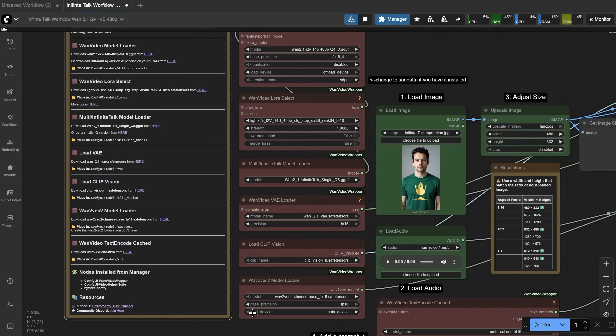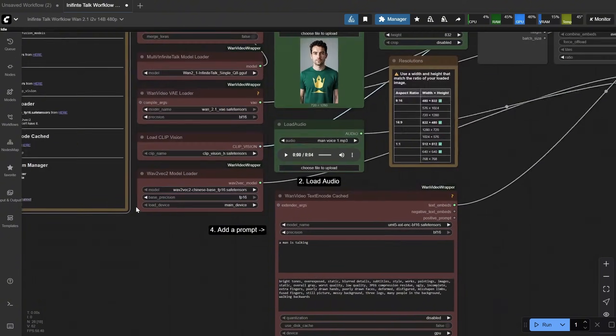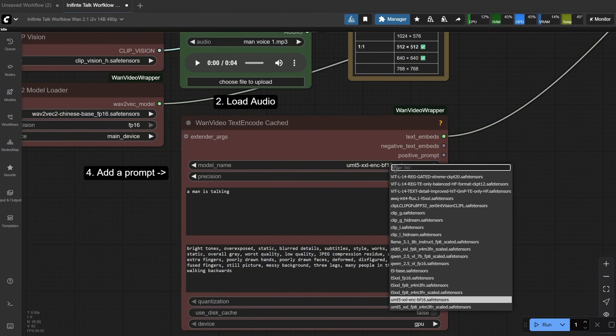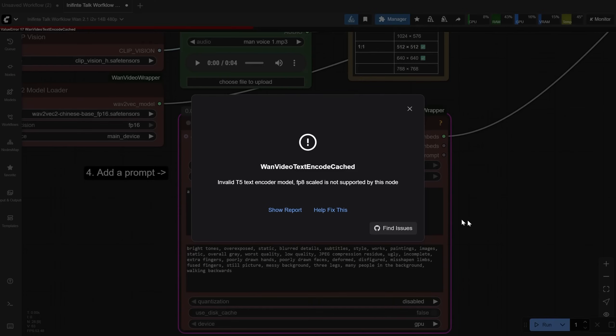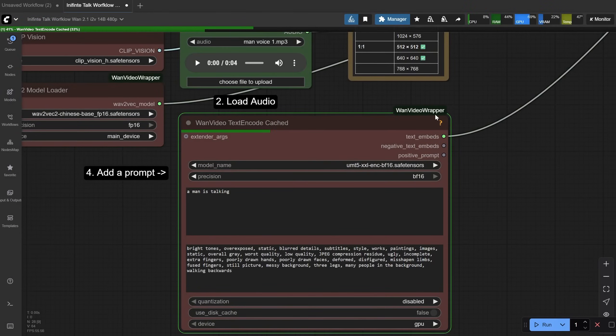Also, do not forget to install the missing nodes. I only included three custom nodes. You can see the names here, and you go to Manager and Custom Nodes Manager and install them from there. The last model is this text encoder, but keep in mind that it does not work with all versions. For example, first I tried with this scaled version, but I got an error that it's not supported. So that's why I went with the BF16 version, because this one does not give me an error.